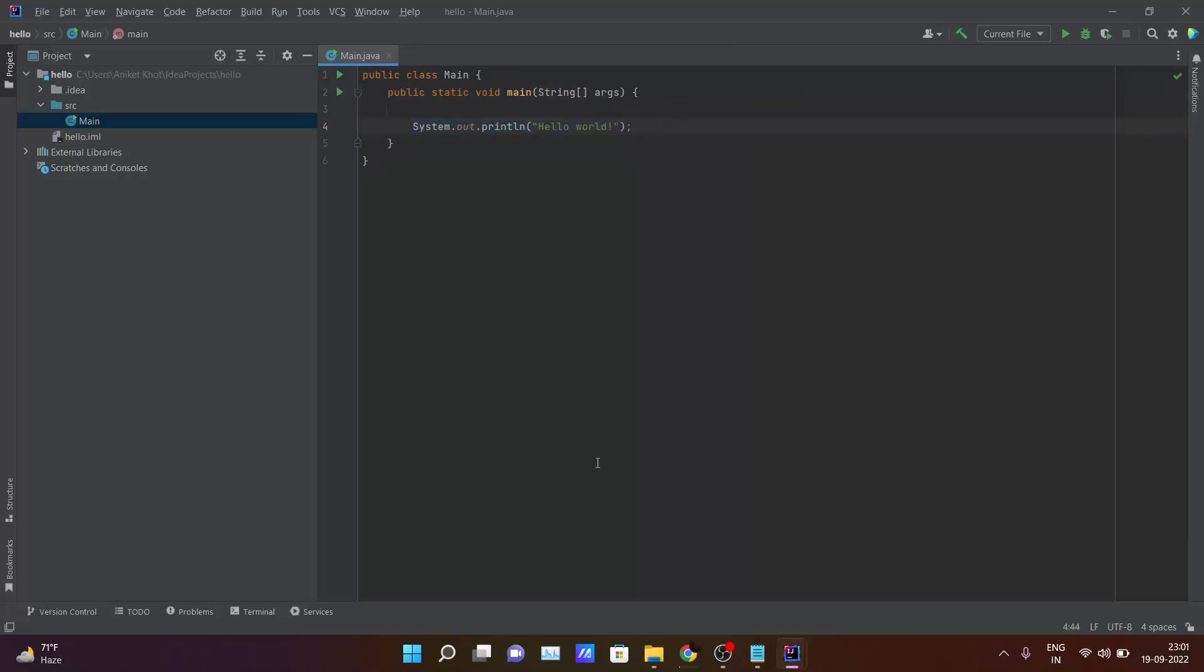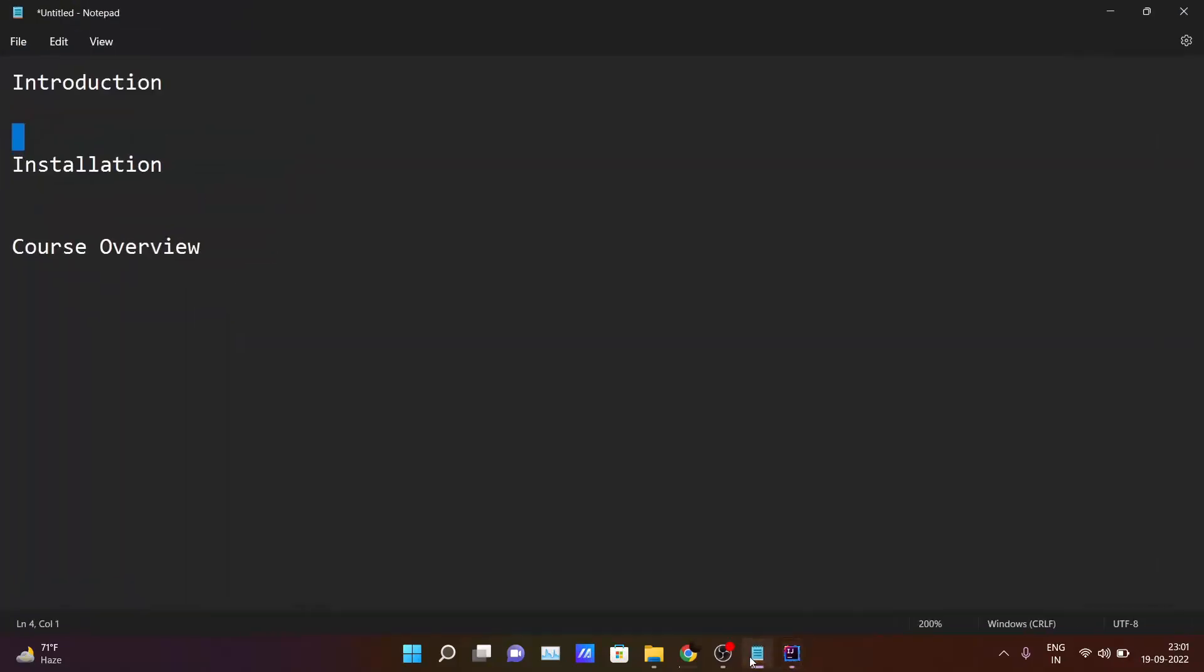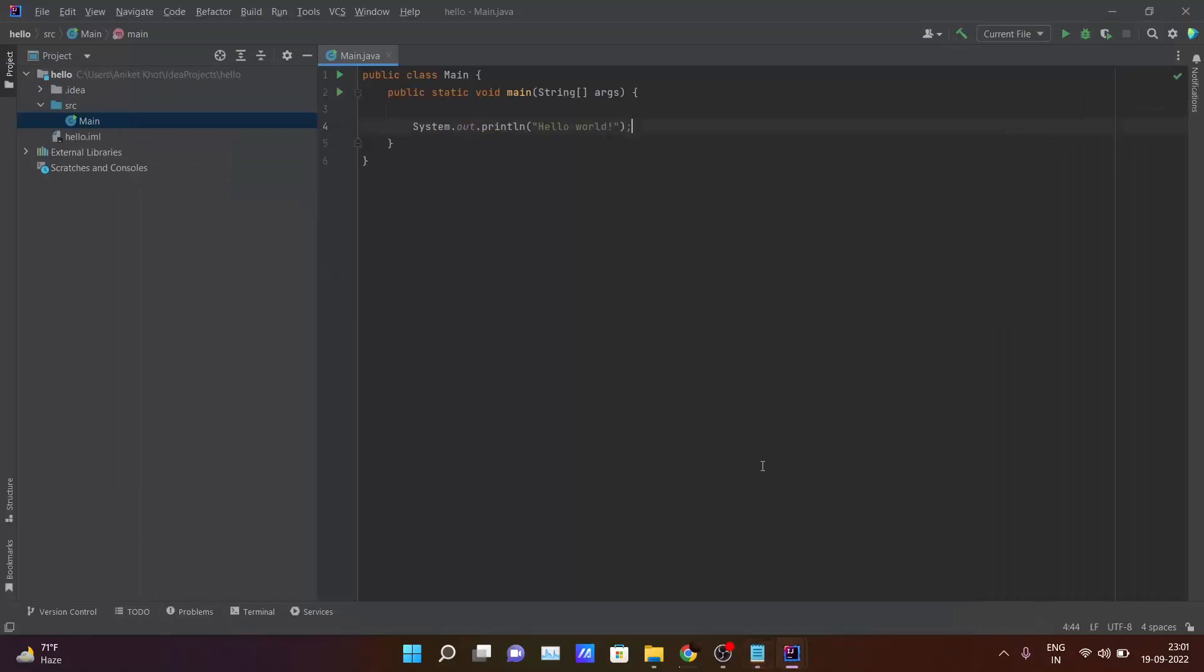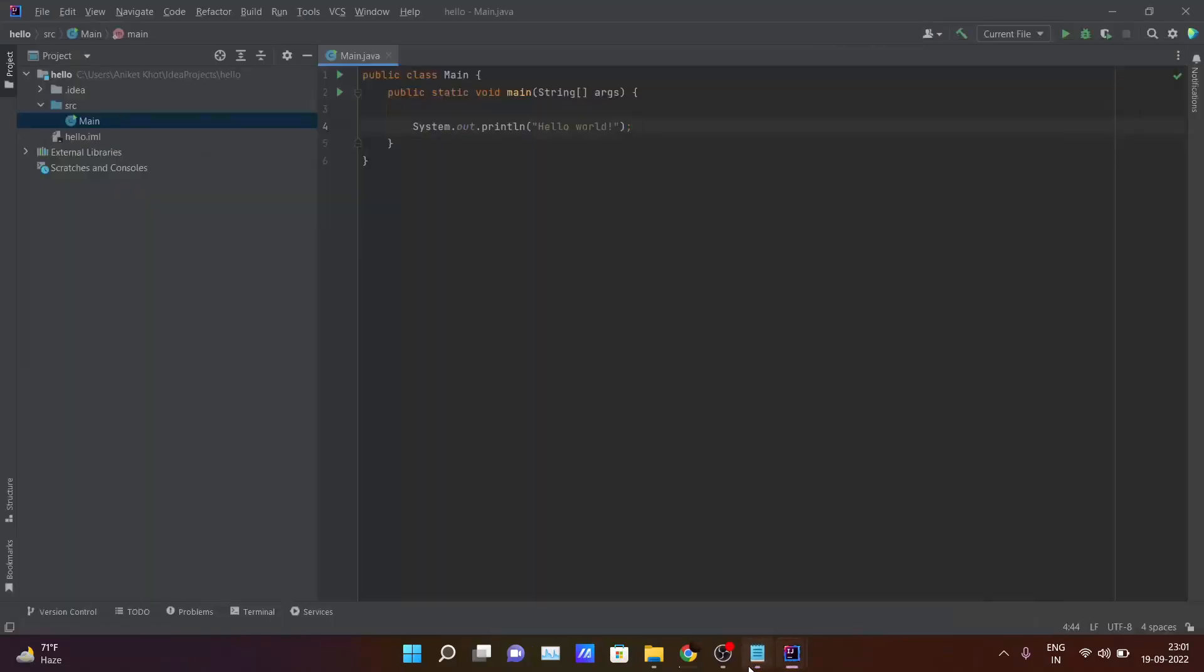So till now I hope all of you have installed all the required software and till now you are going to reach at this point where you will be starting to code inside IDE.